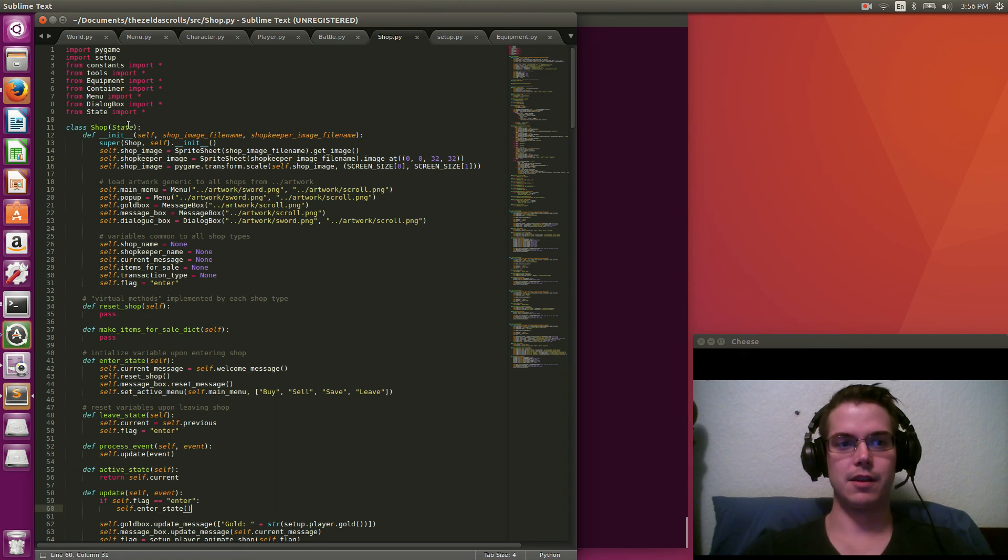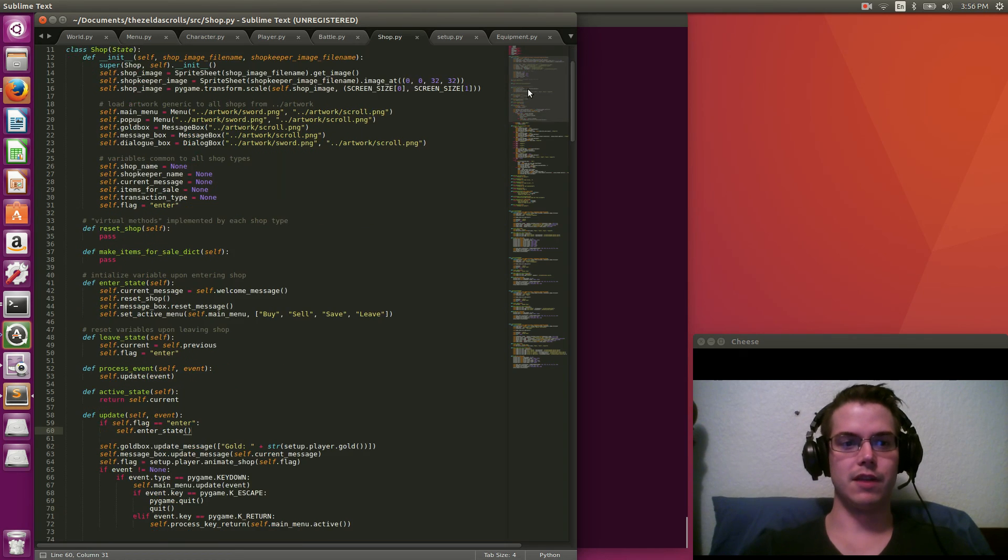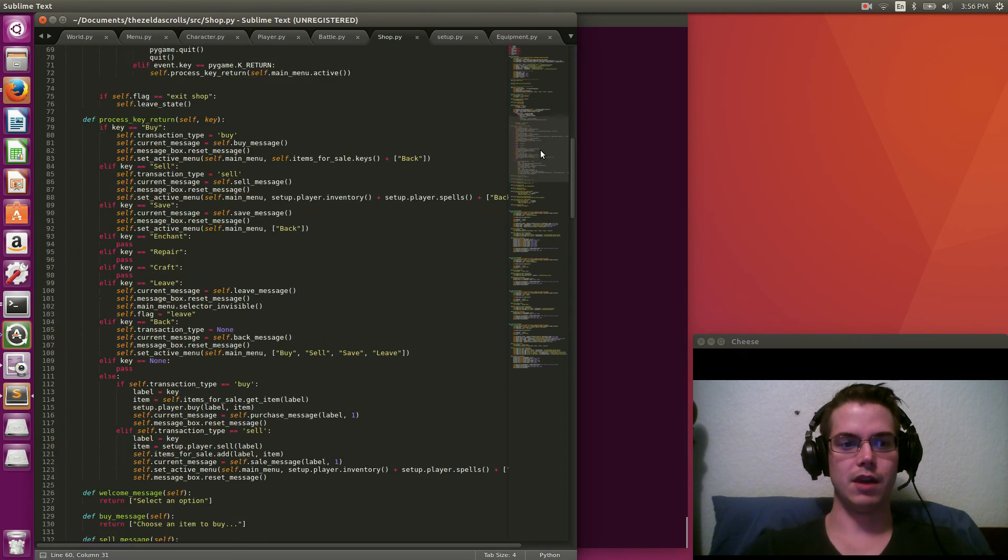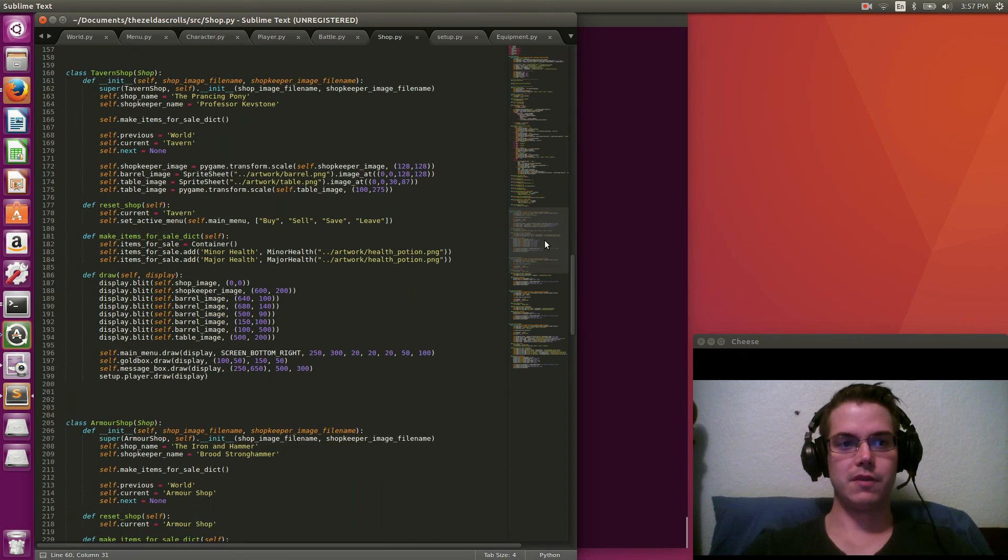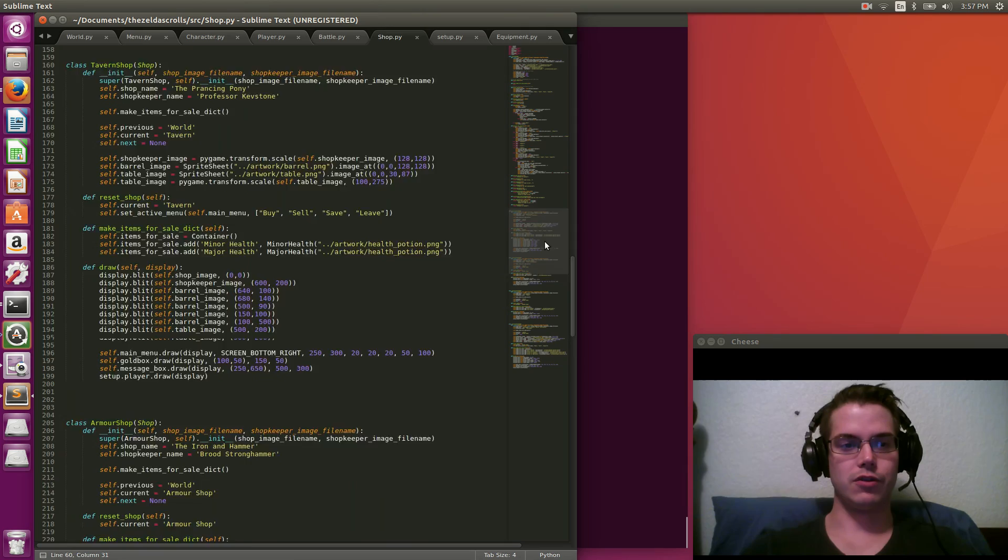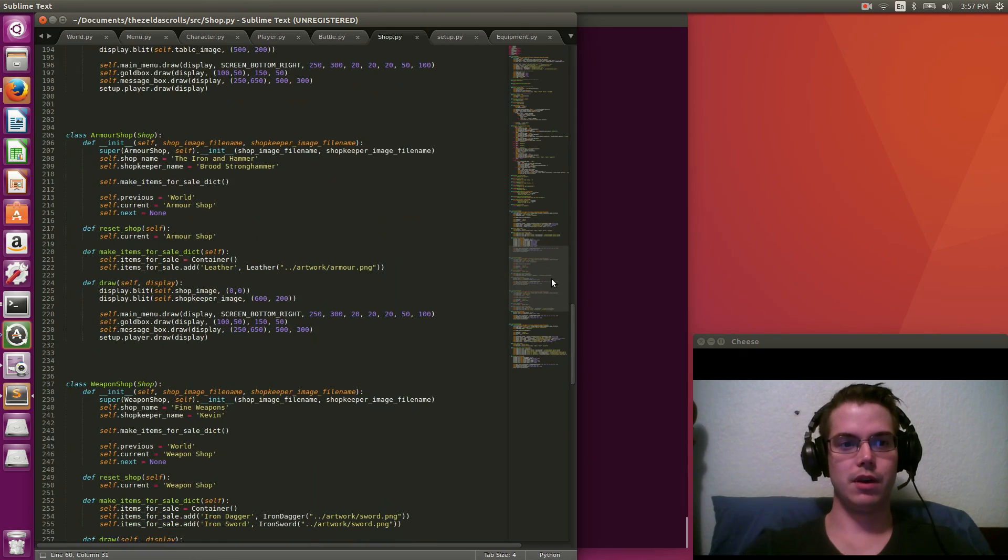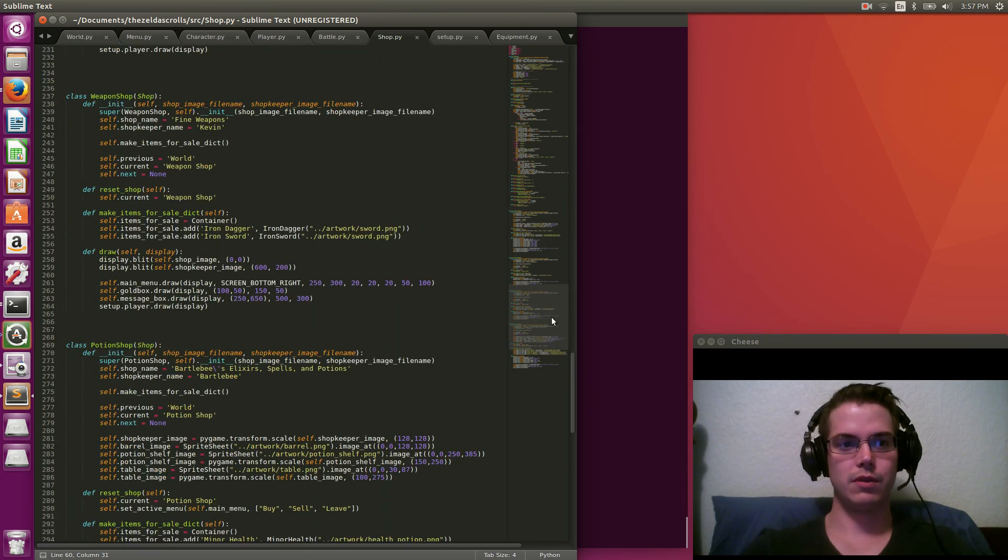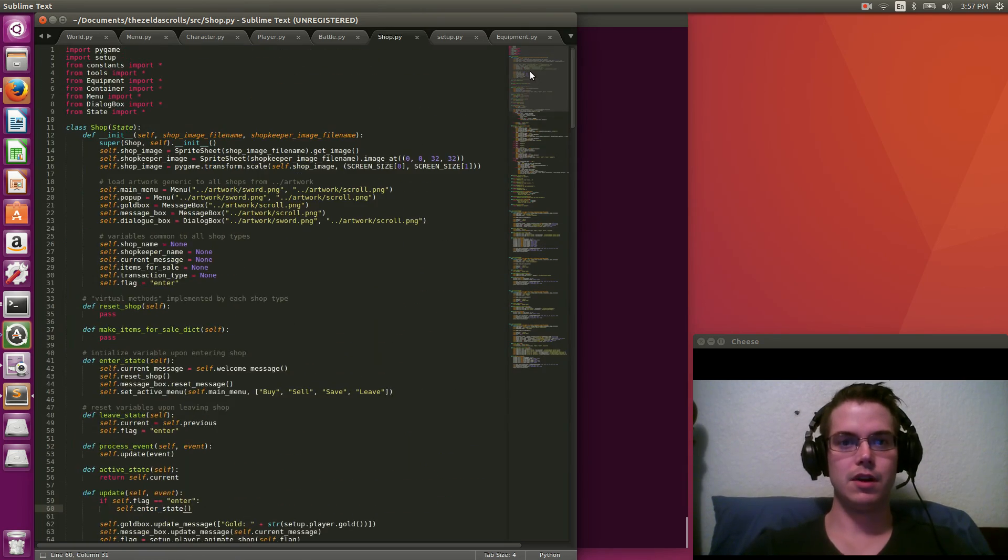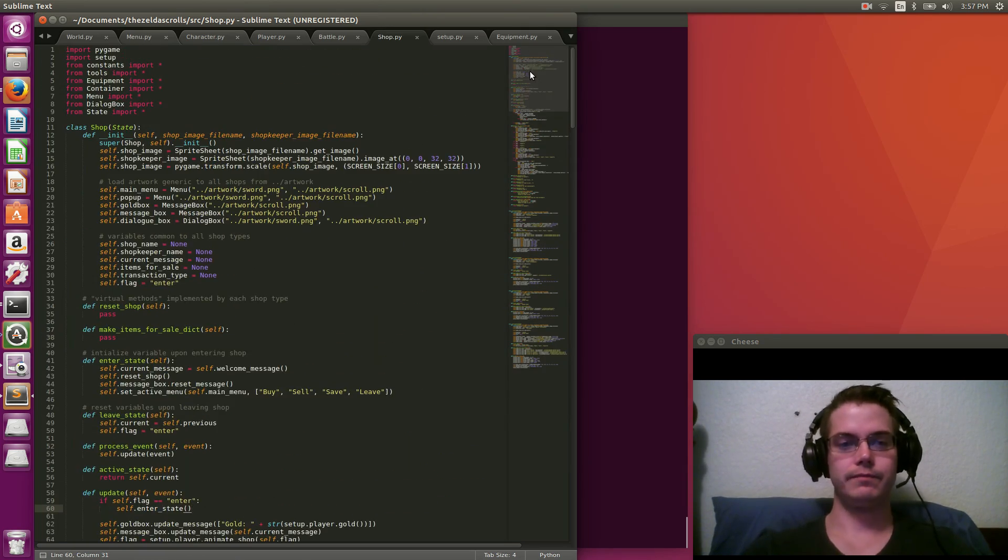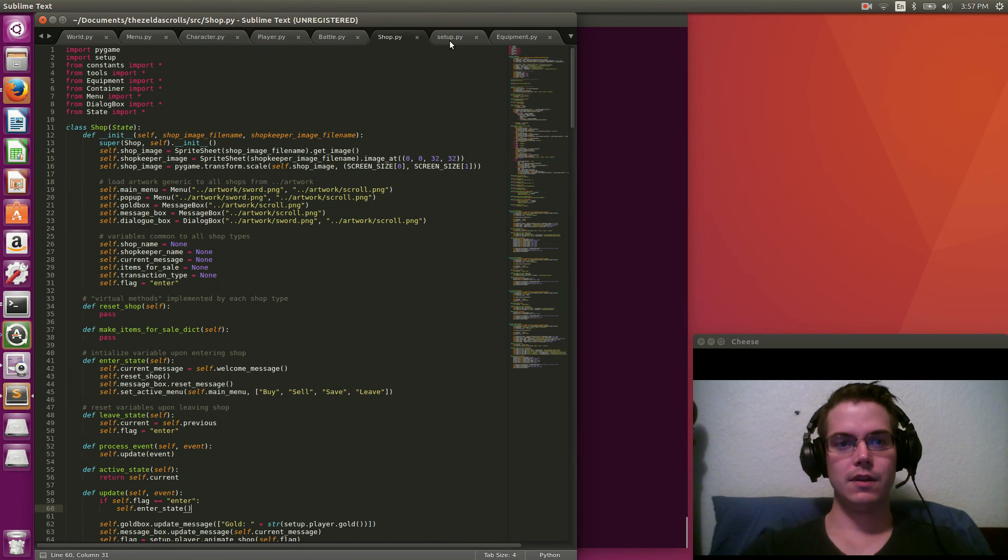But same idea with shops. Shops are different states. So you can see it's inheriting from state. The state class is the base class. And so you have a shop and then you have different types of shops like a tavern shop, armor shop, weapon shop, and potion shop. And then, yeah, you just kind of implement those throughout the game.